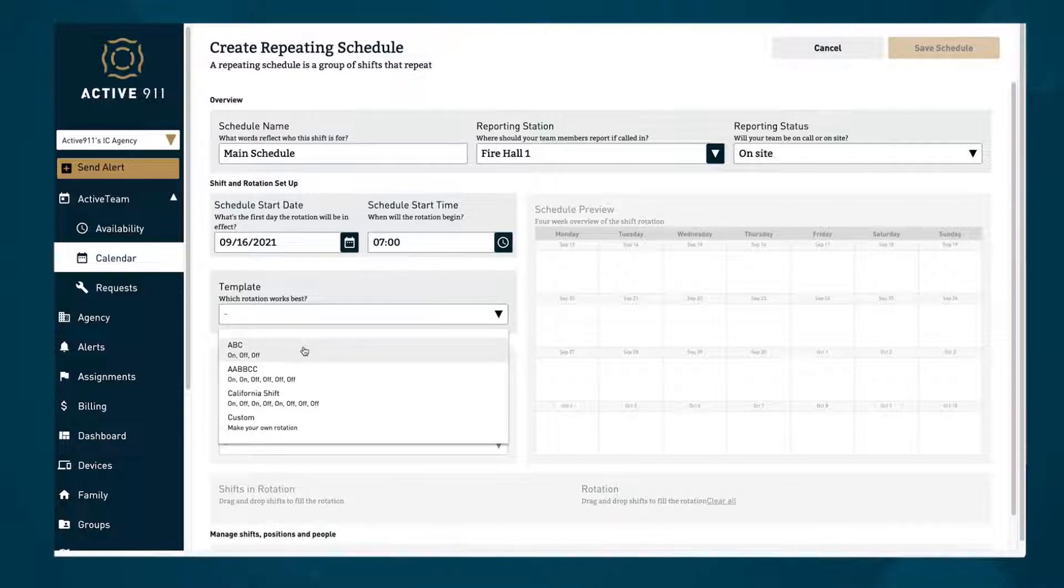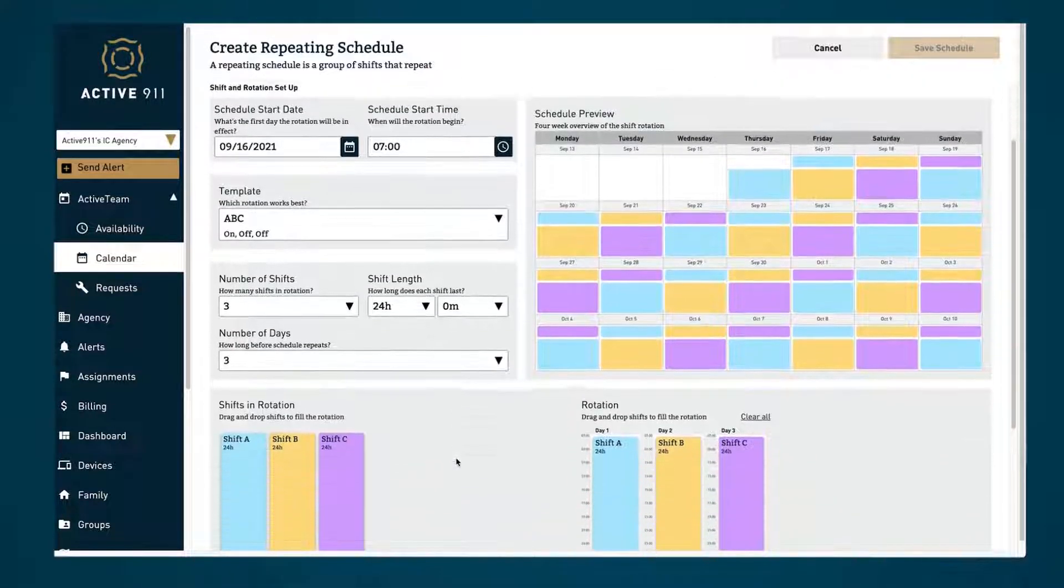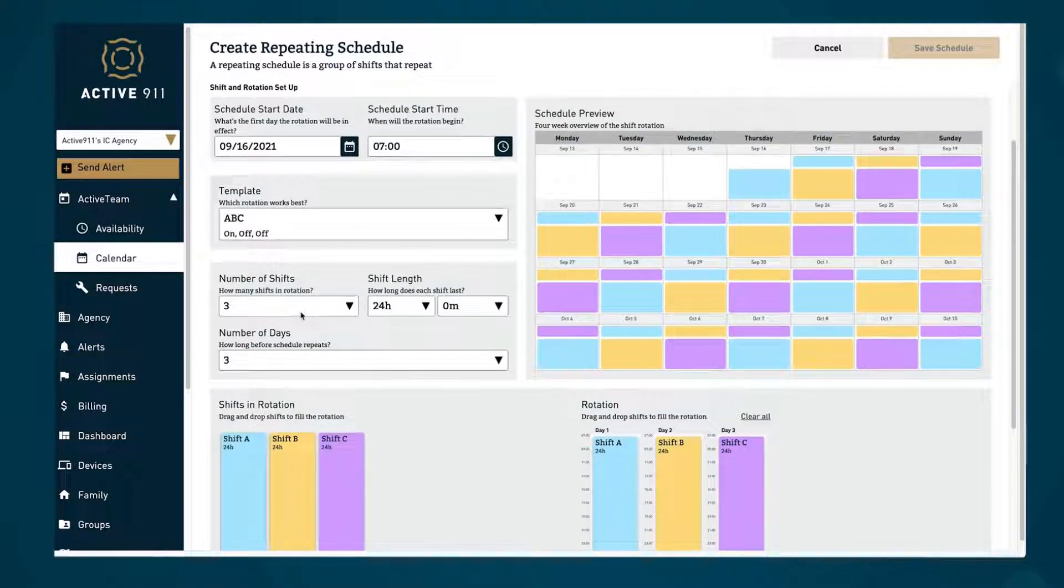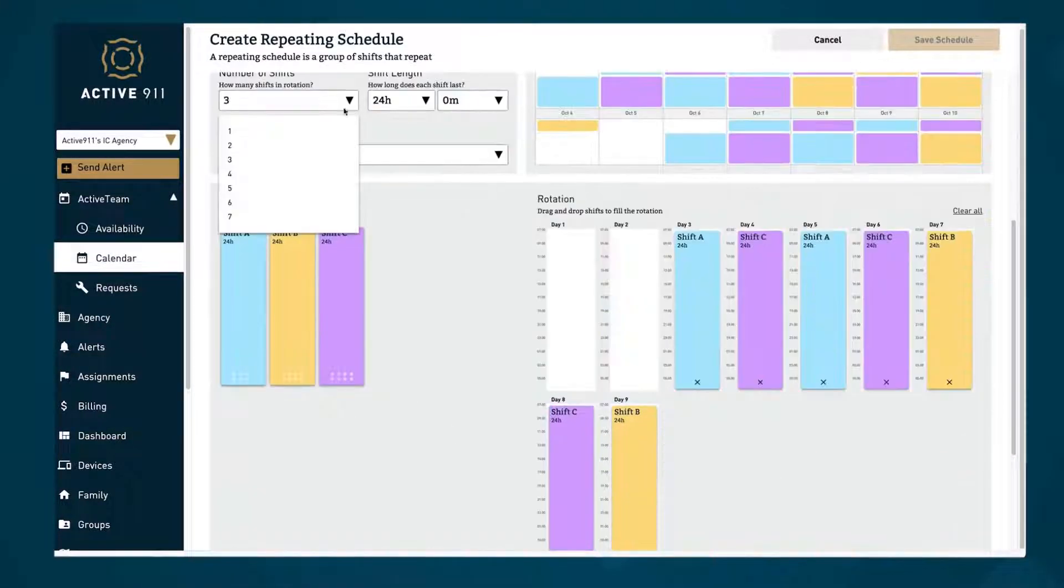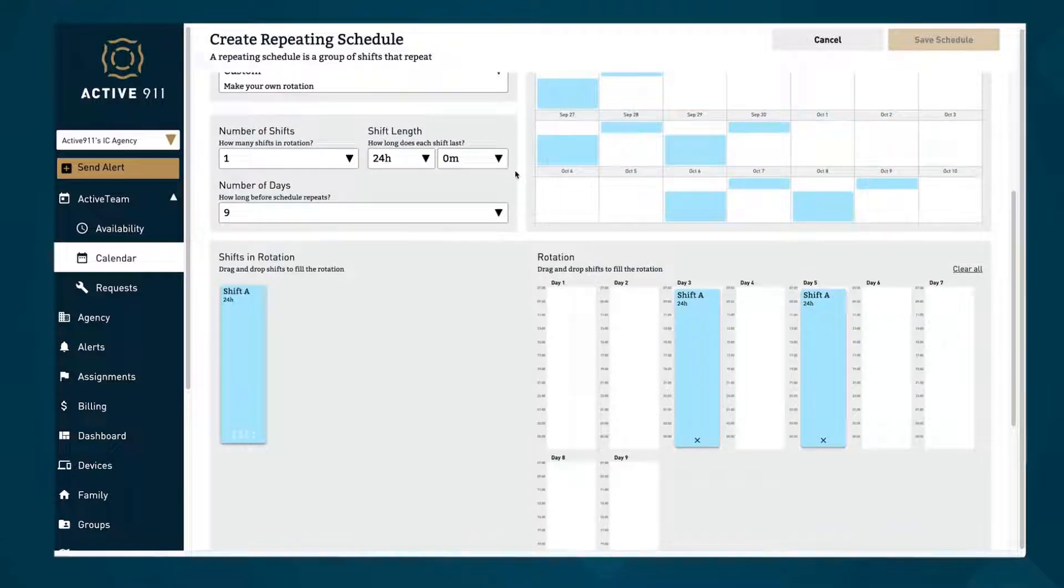You can use one of our pre-made rotations such as a 24 on, 48 off, or make your own from scratch.